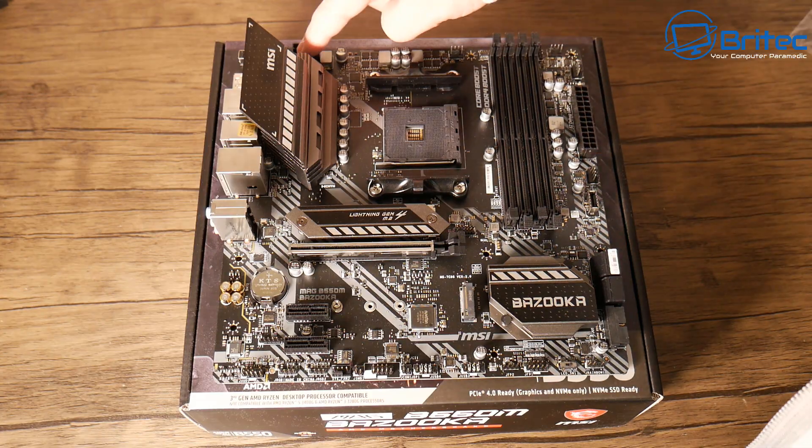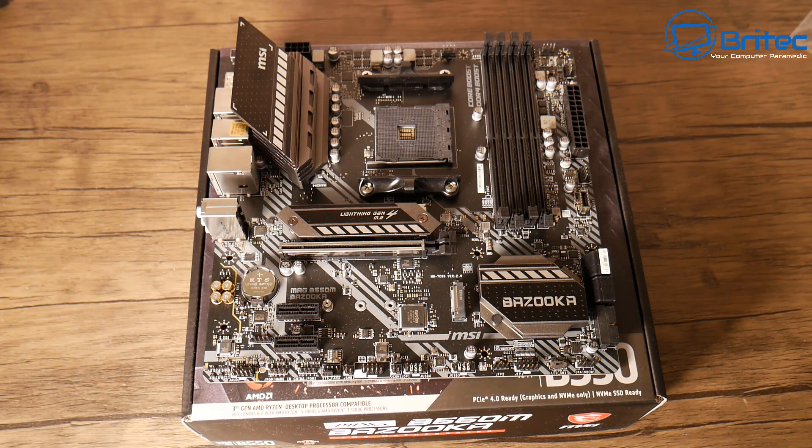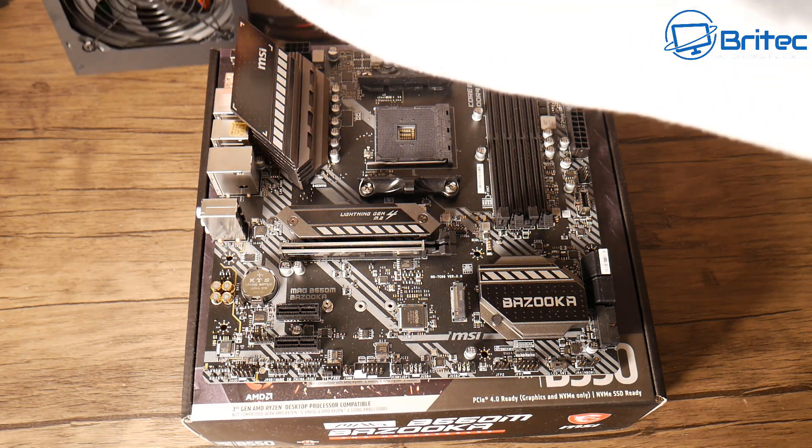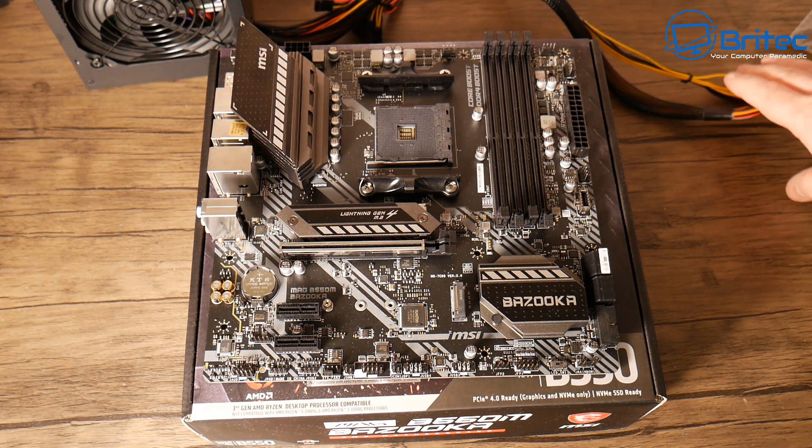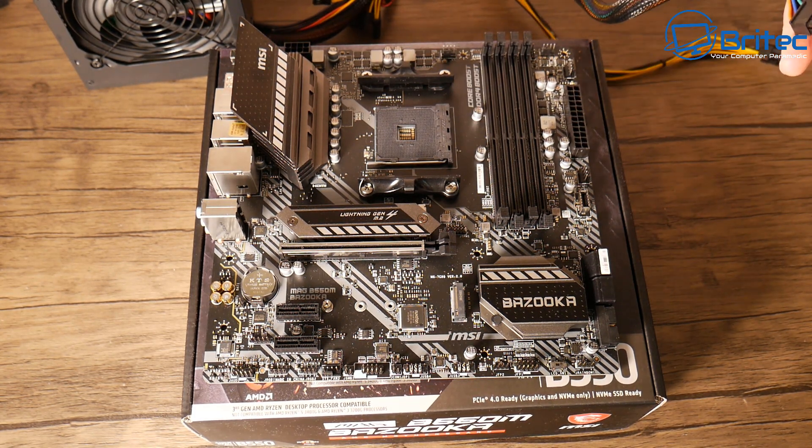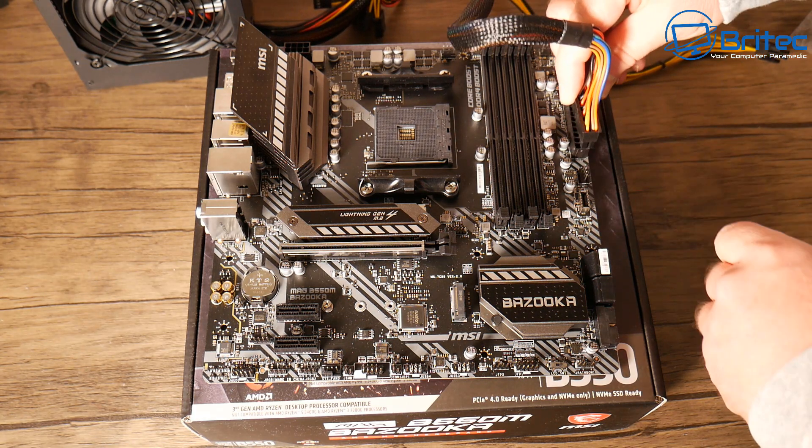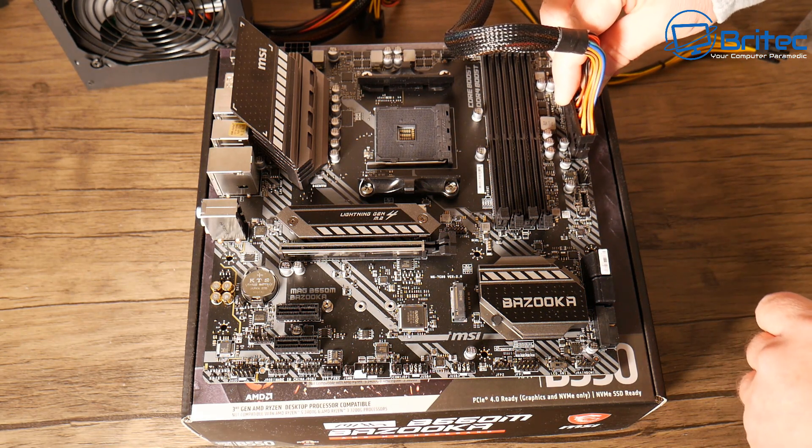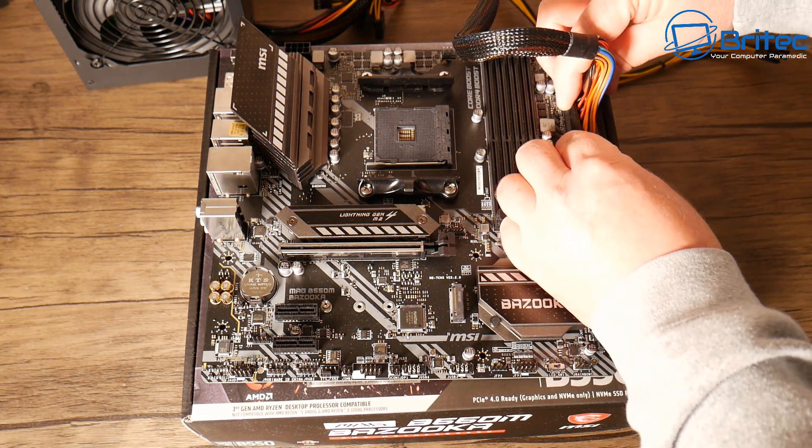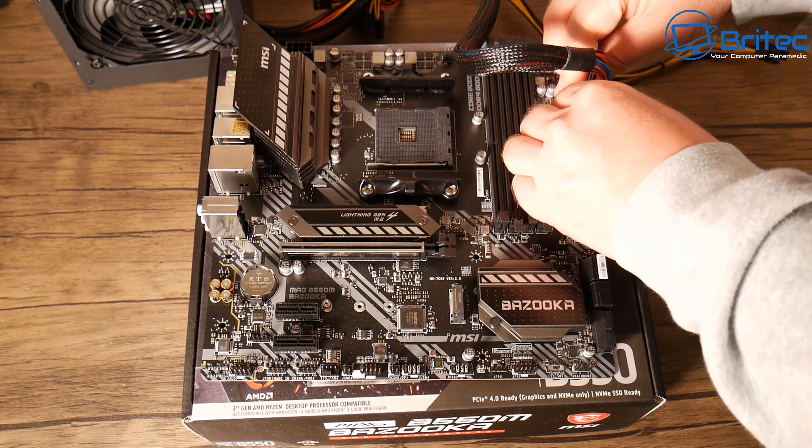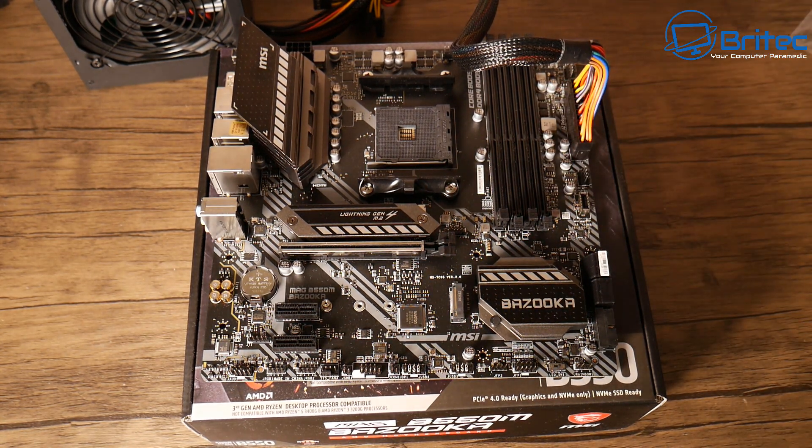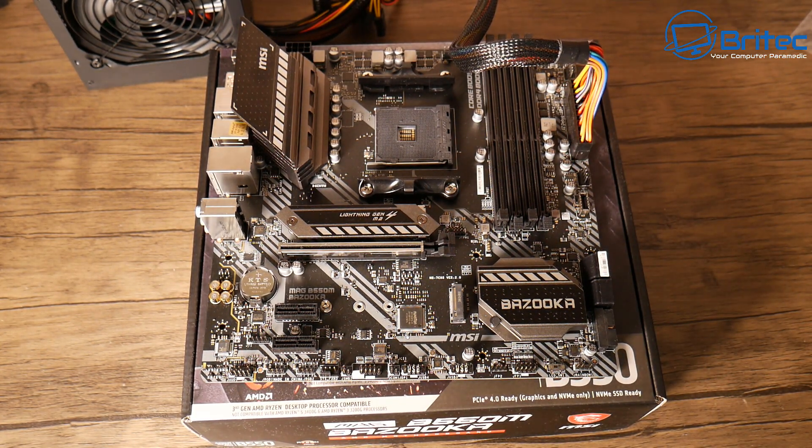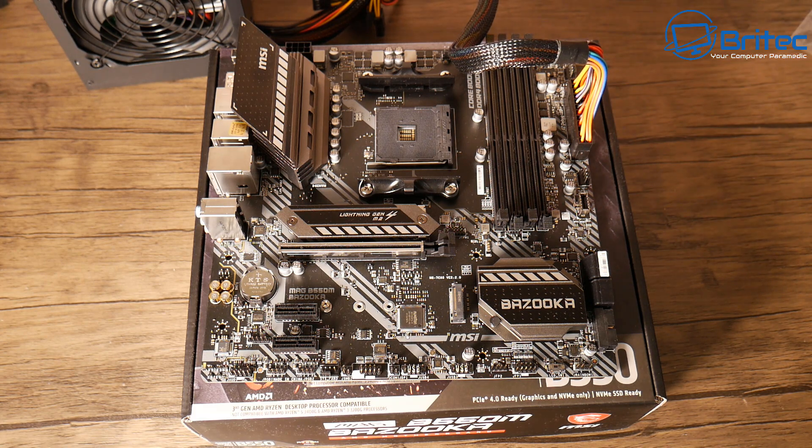We're going to need to connect the 24-pin and 8-pin connectors to the motherboard. It doesn't really matter what power supply. Go ahead and get the 24-pin cable and plug it into the motherboard, then plug in the 8-pin power connector for the CPU.